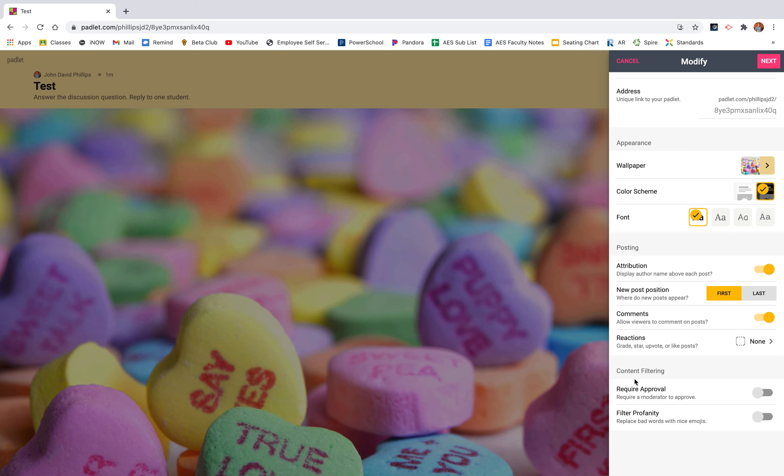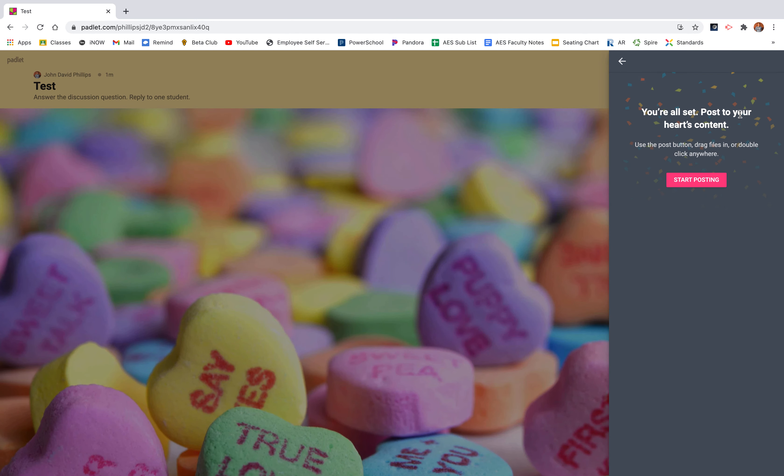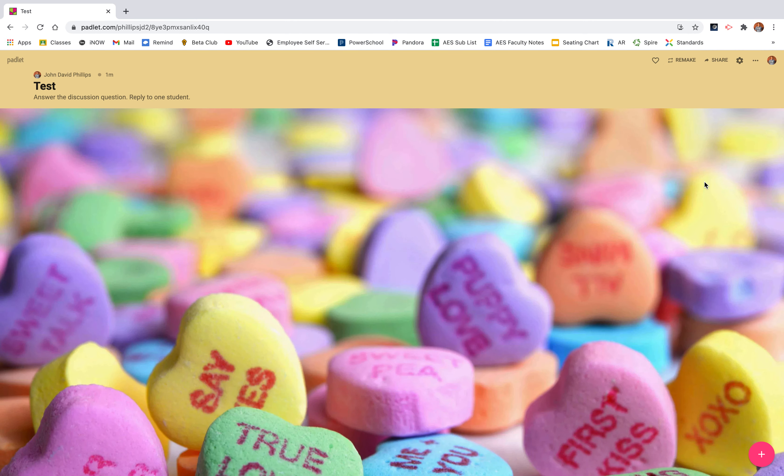And then right here, content filtering. If you want to require approval, this will not make it a live look. However, if you want to be able to approve things before they're shown to everyone, you can turn that on. And if you want it to filter inappropriate words or emojis, you can turn that on as well. Then you'll click this next button up here and you're all set. You can start posting.